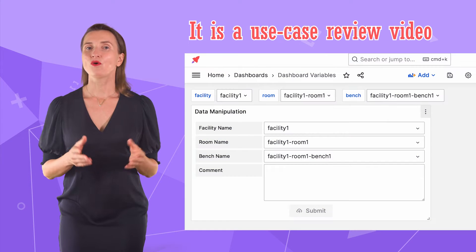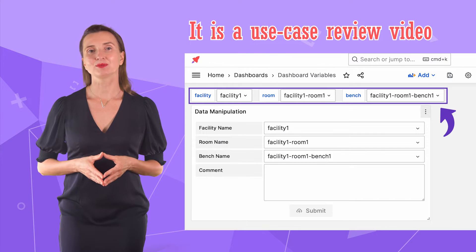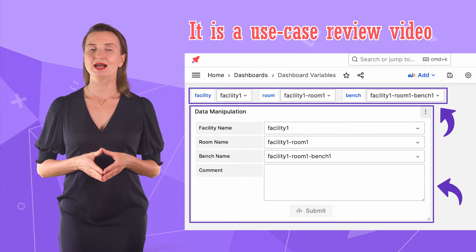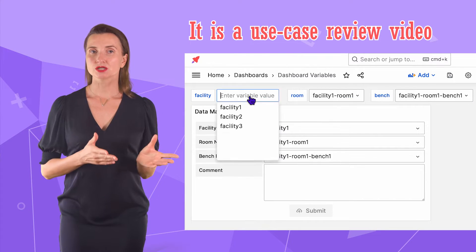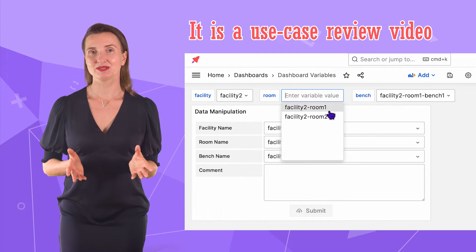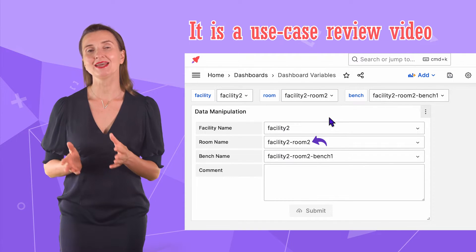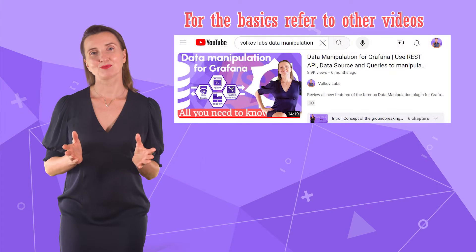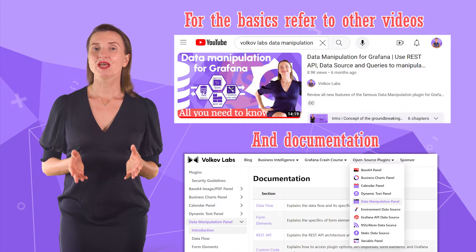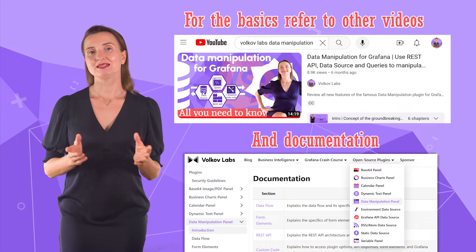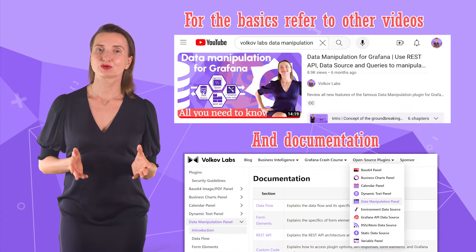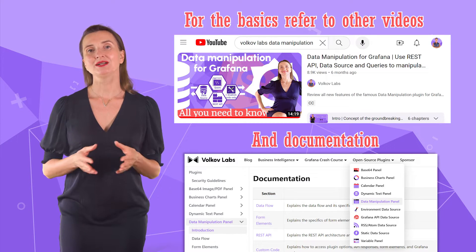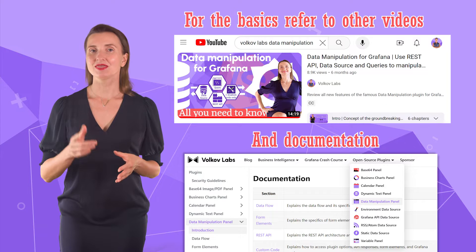It will look like this. On the dashboard, I have dashboard variables and the data manipulation plugin. When I change the filters on top, the data manipulation elements values change accordingly and vice versa. Please note it is not a comprehensive plugin overview video. If you need to learn the basics of the data manipulation plugin or dashboard variables, please refer to the links below in the description box. Are you ready for this use case review? Let's go!